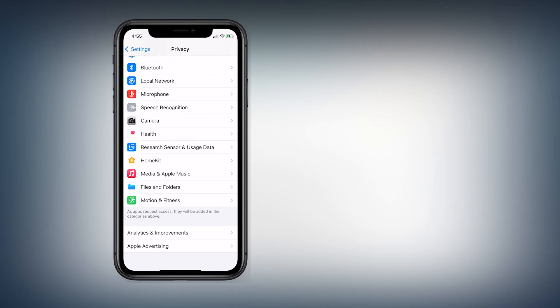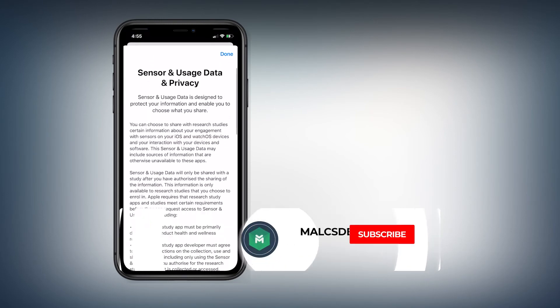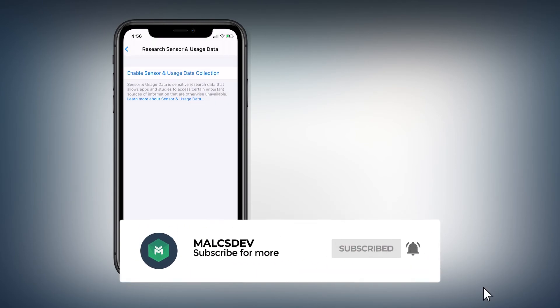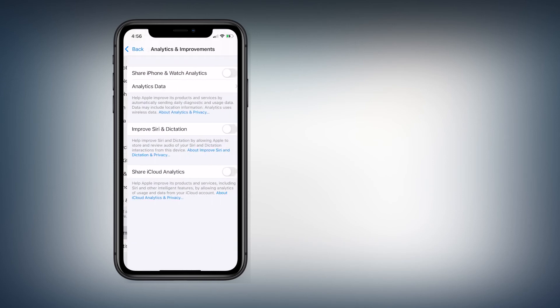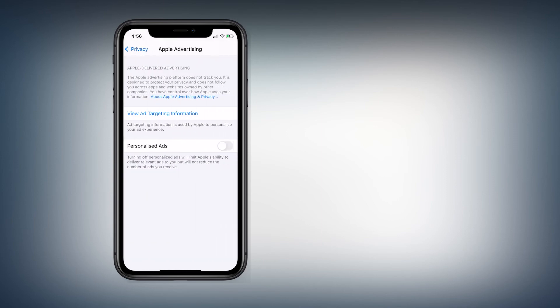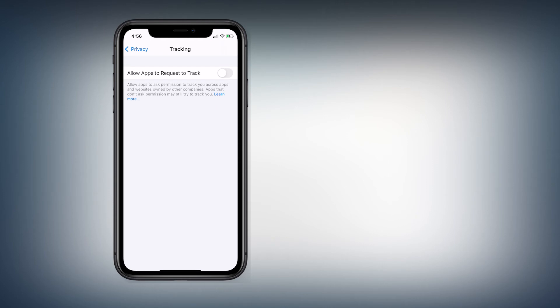There's a new feature in iOS 14 called Research Sensor and Usage Data — make sure you turn this off, as all data collected with this option is sent to Apple. Similarly, anything that says Analytics and Improvements should be turned off completely. These analytics help Apple improve their products and services, but you don't need to be the one providing that information. Now scroll all the way back up to Tracking and make sure that is completely turned off.